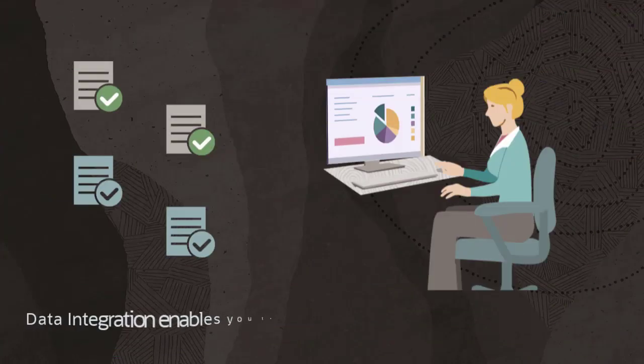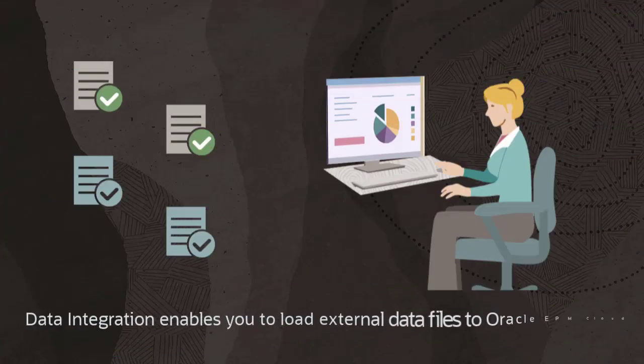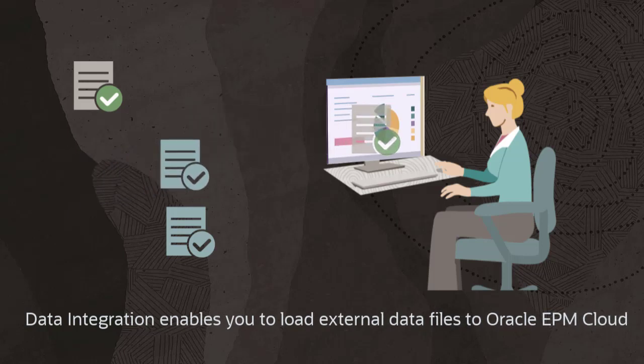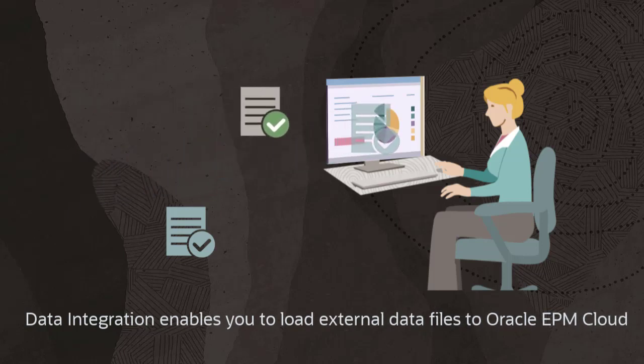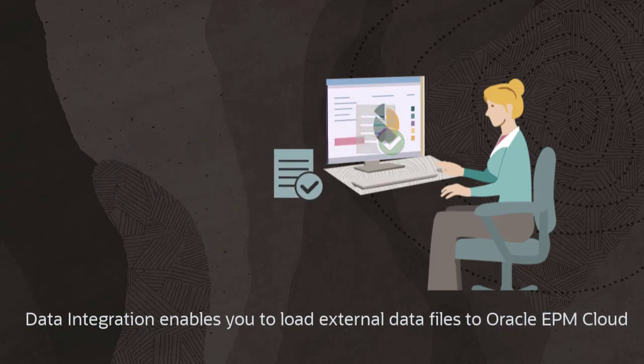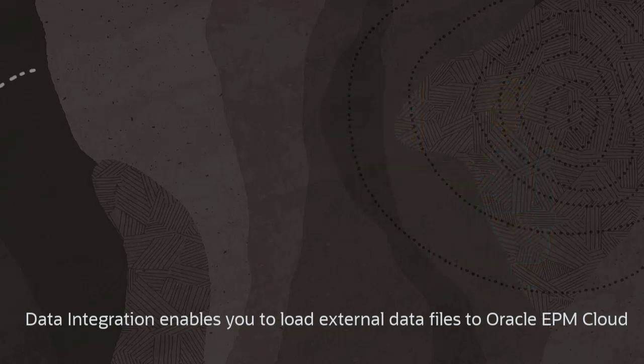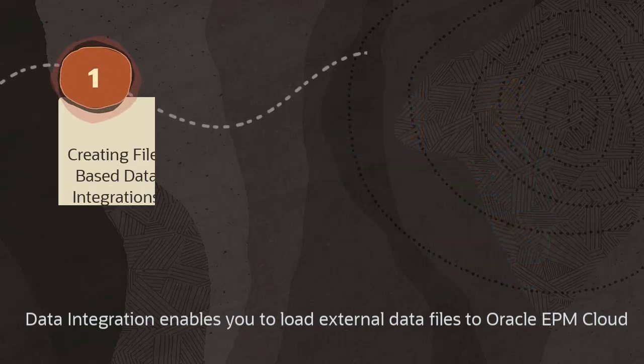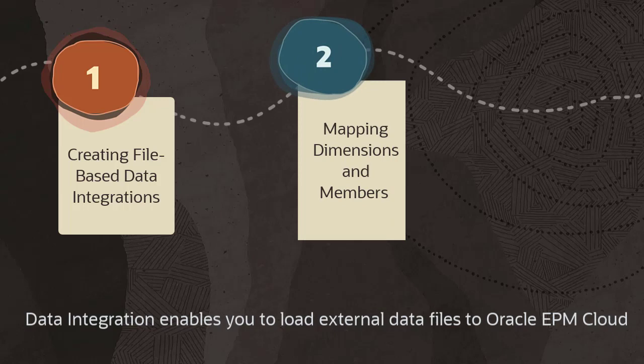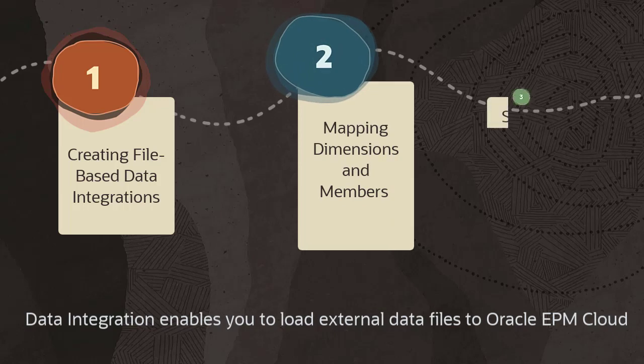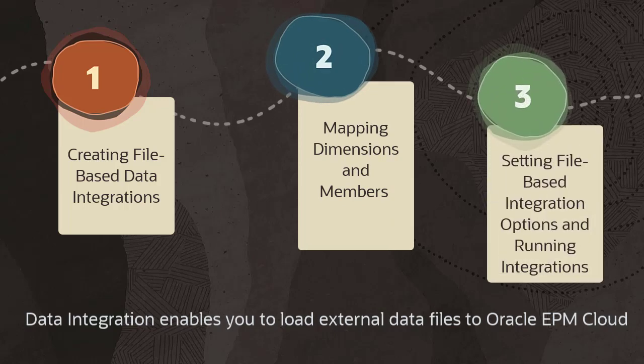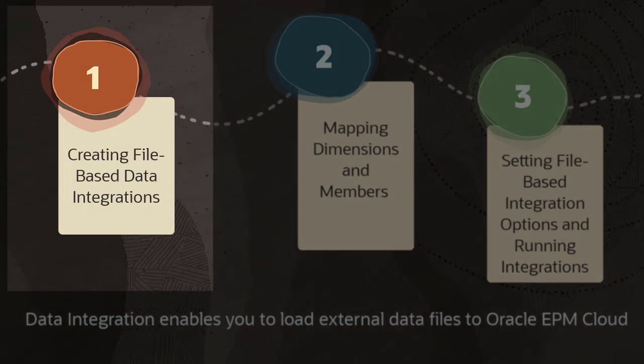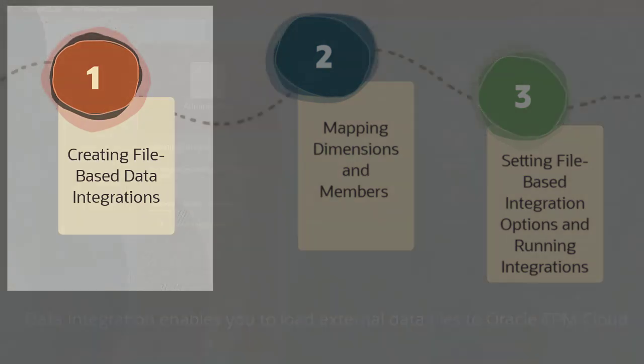You can define data integrations that load data from a source data file or ERP system into a target enterprise performance management application. You create a file-based data integration, map dimensions and members, and set integration options before running it. In this video, you'll learn how to create a file-based data integration.